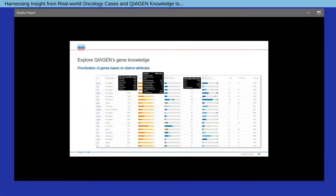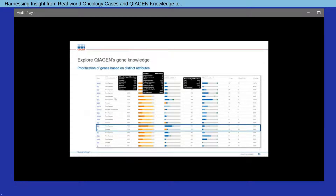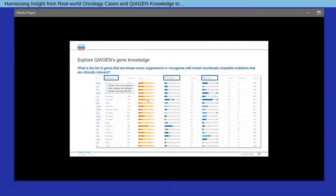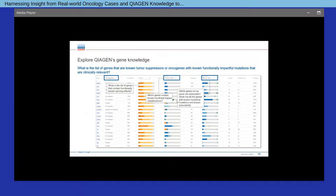What can you do with this information? If an oncogene or tumor suppressor status is not established, one can predict a potential status based on the general composition of alteration types, activation status, and tier classification. One can filter and sort this dataset to prioritize genes that are known tumor suppressors or oncogenes with known functionally impactful and clinically relevant mutations. One can derive a list of genes containing mutations that cause splicing defects, or ask which genes on a panel are actionable, or which oncogenes are targeted with the most or least drugs.